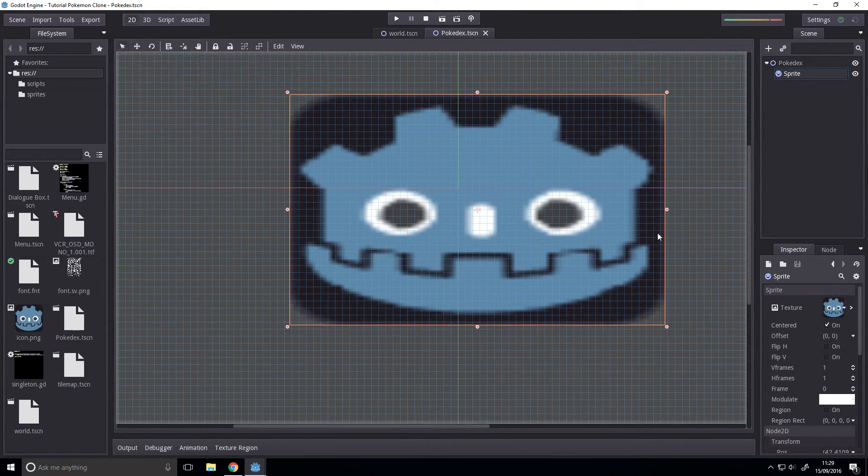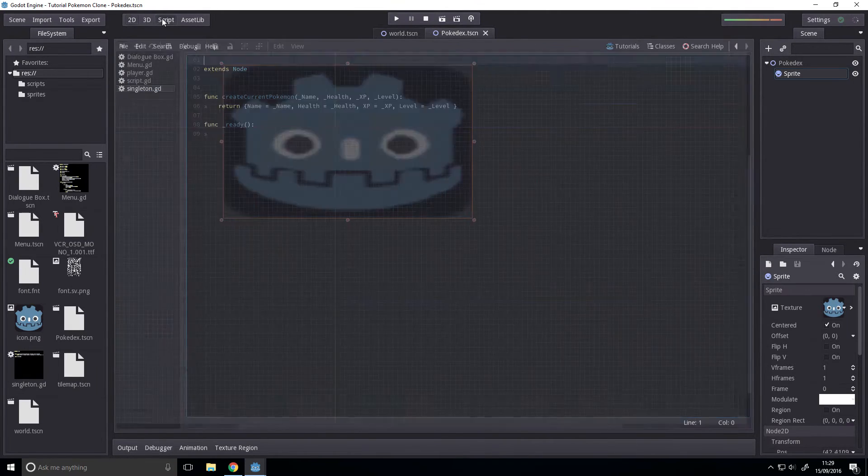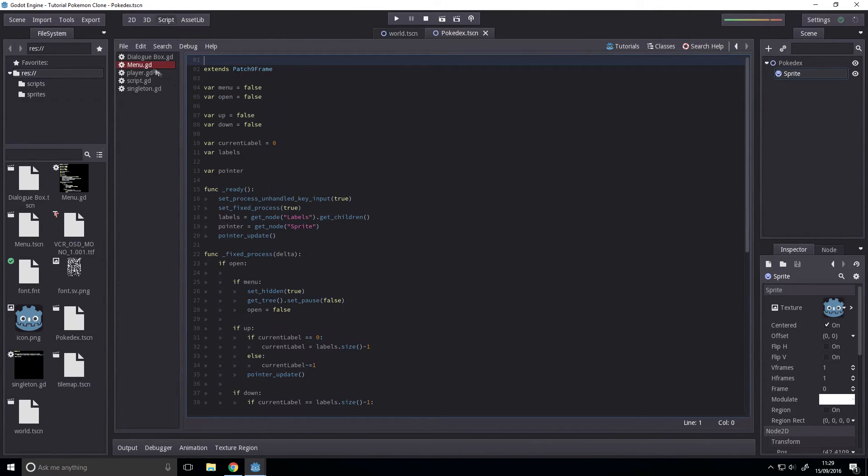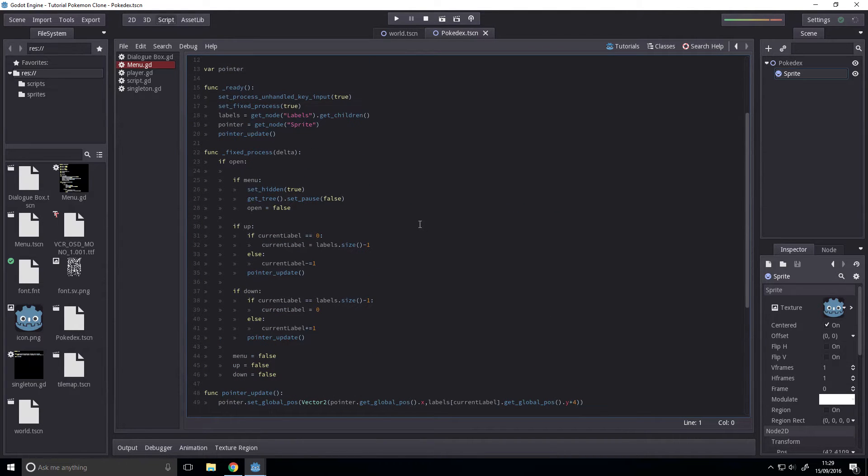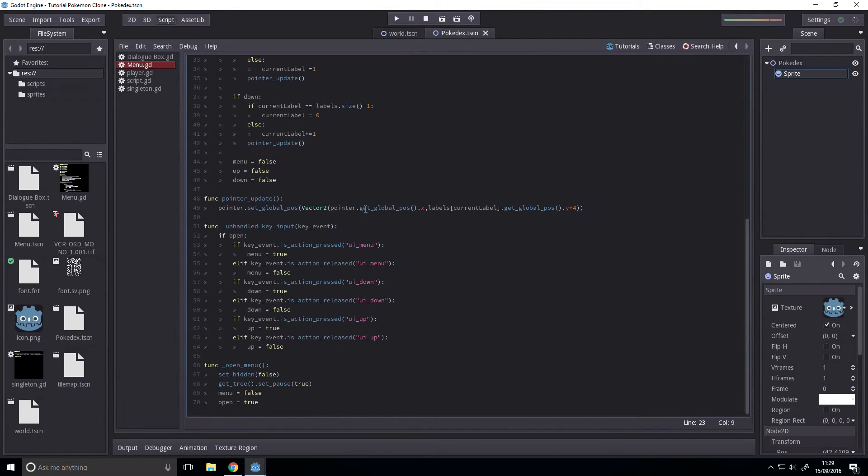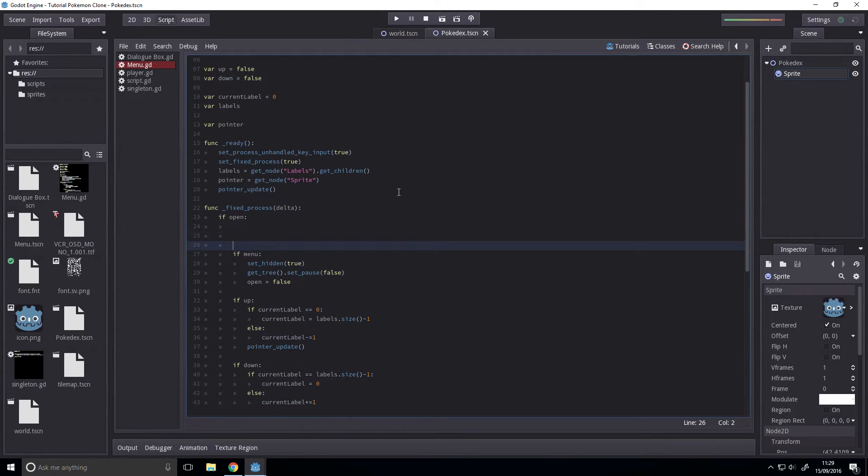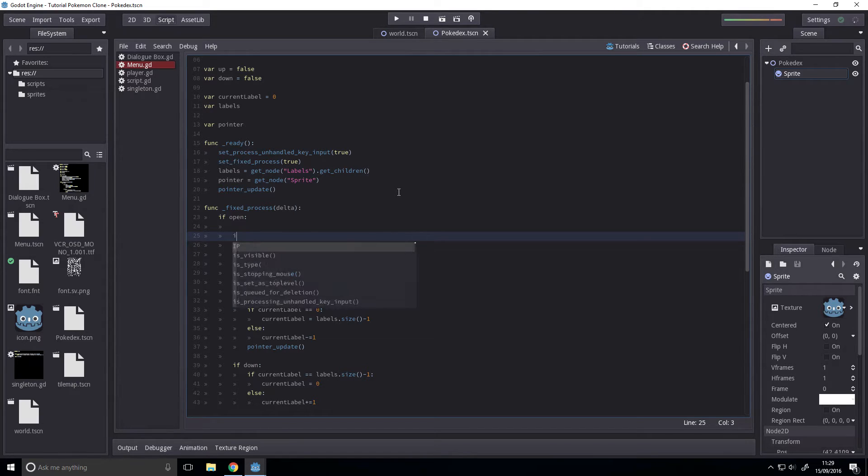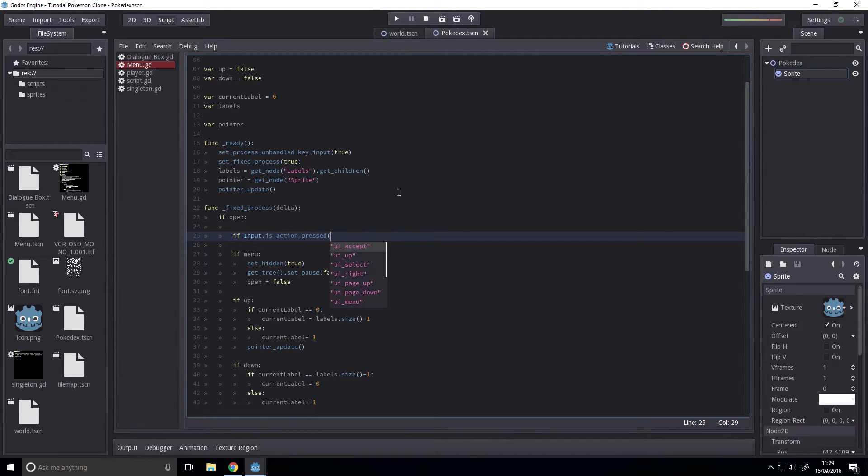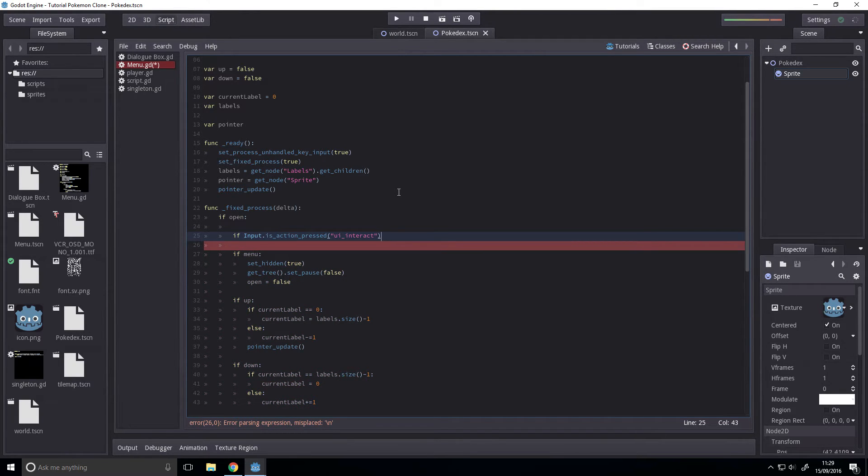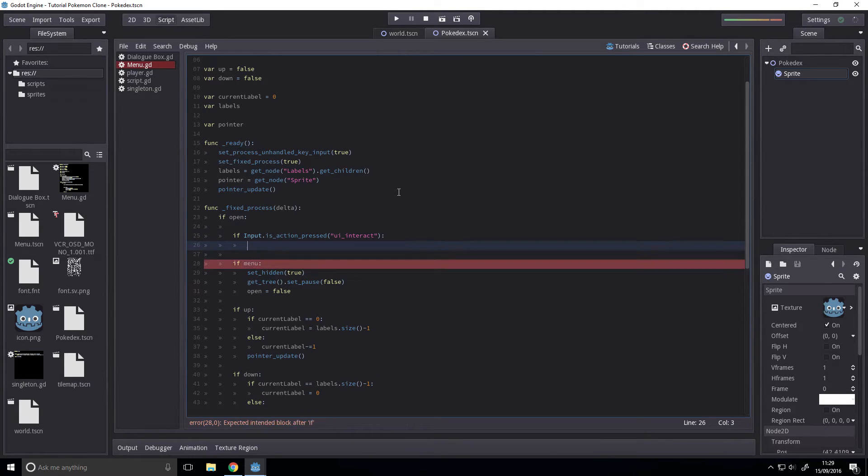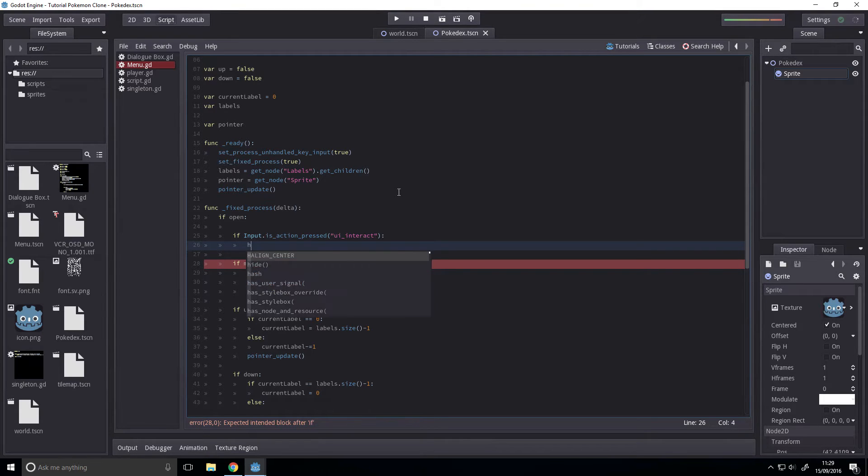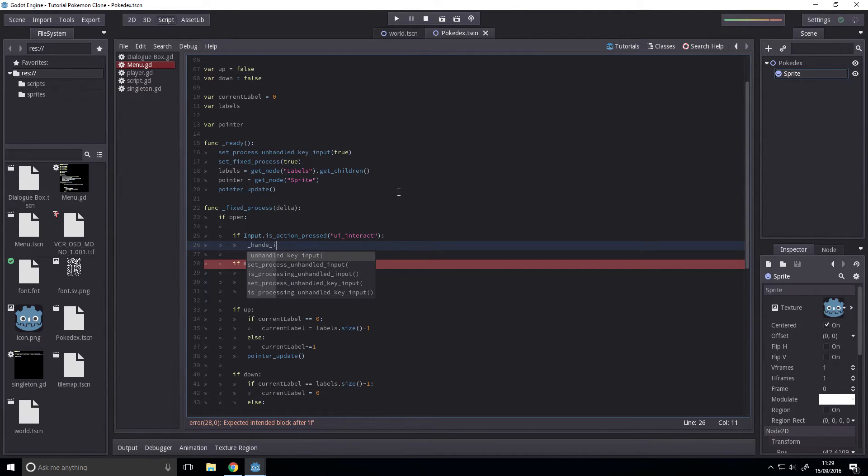We'll save it there. And then we will go to our menu. Now we want to see if the player has selected. So if the menu is open and if input.is_action_pressed, and we're going to set this to UI_interact. So if they interact, press the interact key, well you can set it to whatever you want. If they press the interact key, then we will handle interaction.